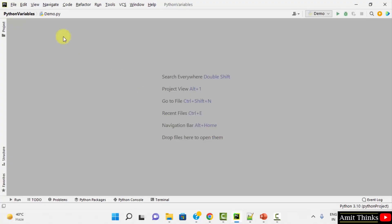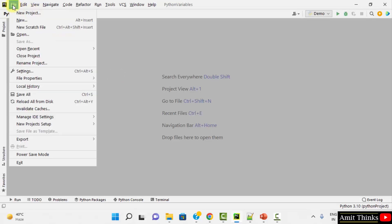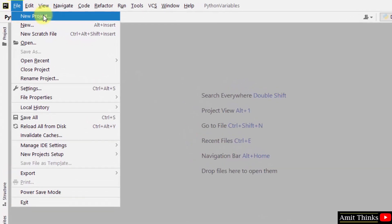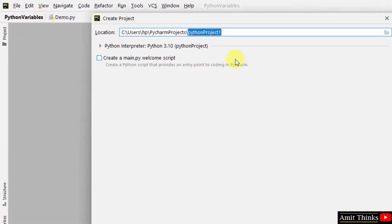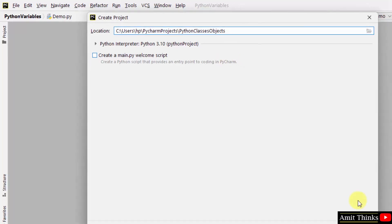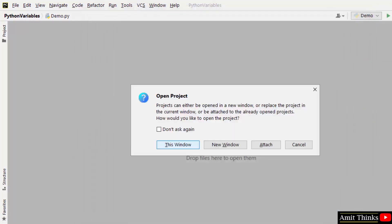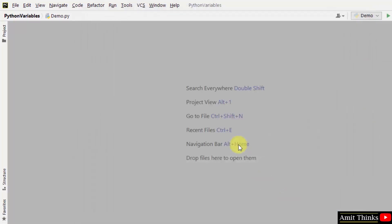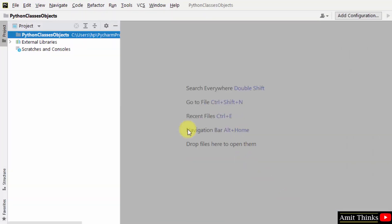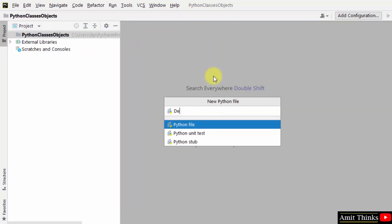So here in PyCharm, go to file, new project. Name it PythonClassesObjects. Now let us right click and create our first file, demo, and press enter.